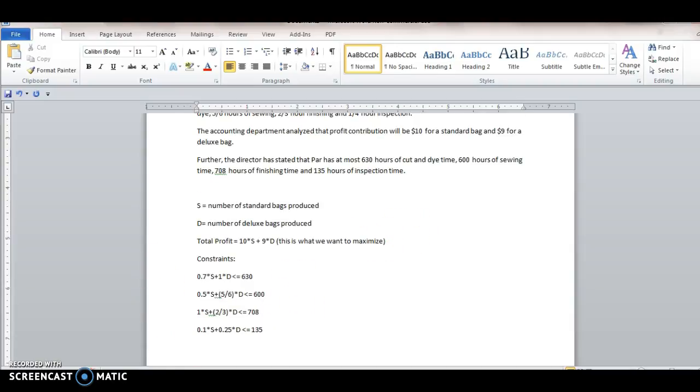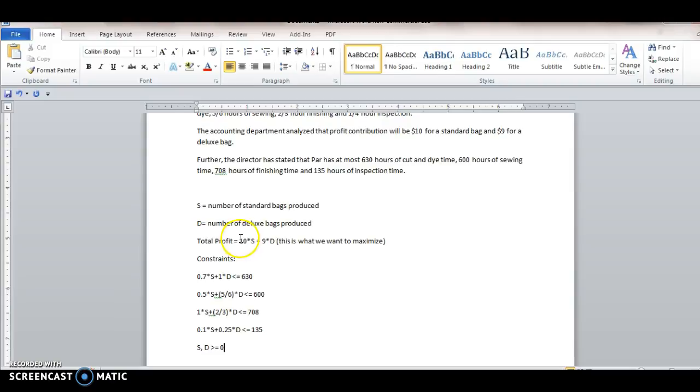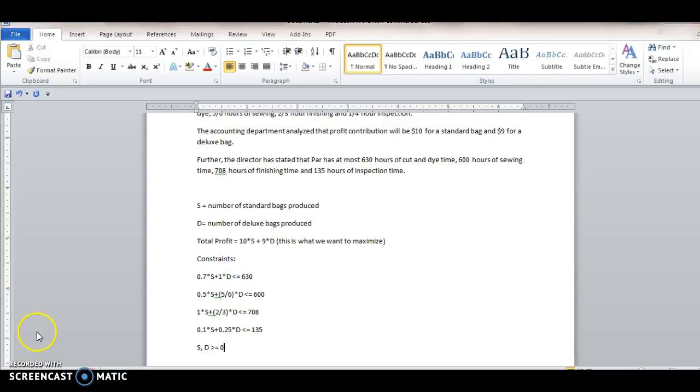And also another thing to notice is that our variables S and D both have to be greater than or equal to zero. Right? Can't have any negative values that are going to make sense for this problem. Again, notice that this is a linear programming problem because the thing we're trying to maximize, we only got numbers and variables, and those variables are each raised to the power of one. So that's what one of your needs. So I'll be right back with an Excel sheet and show you how to figure this out.